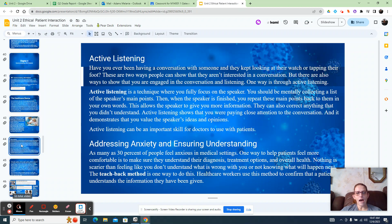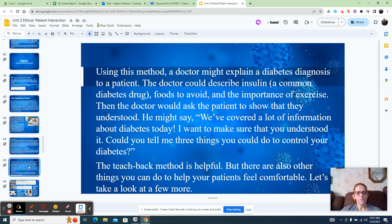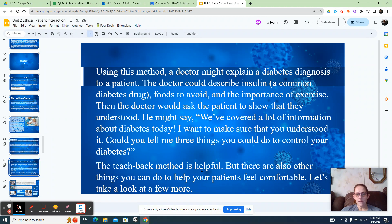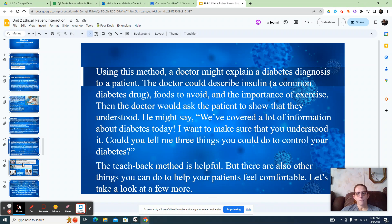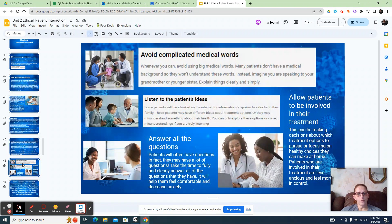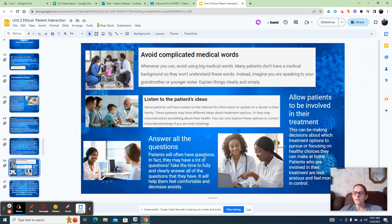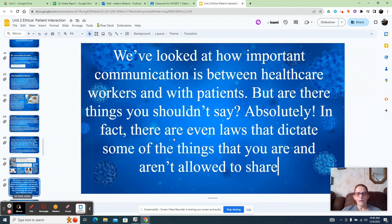And then active listening - I know that this is on the quiz. Active listening, how do you do that? Addressing anxiety and ensuring understanding. And then using this method - a doctor might explain a diabetes diagnosis to a patient. The teach-back method is helpful, but there are other methods as well. The teach-back method is mentioned in the quiz. Avoid complicated medical words, listen to the patient's ideas, answer all the questions, and allow the patient to be involved in their treatment.